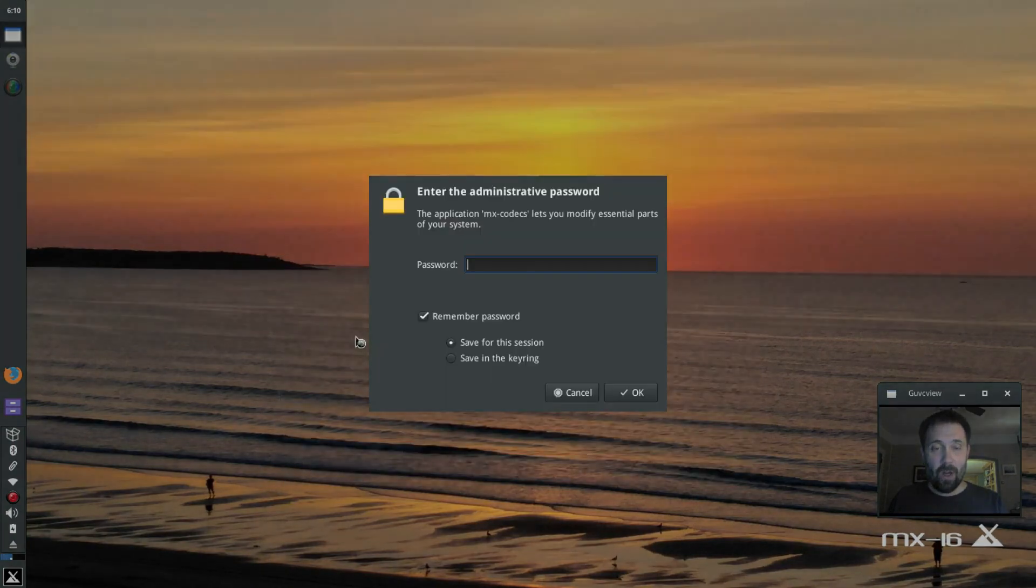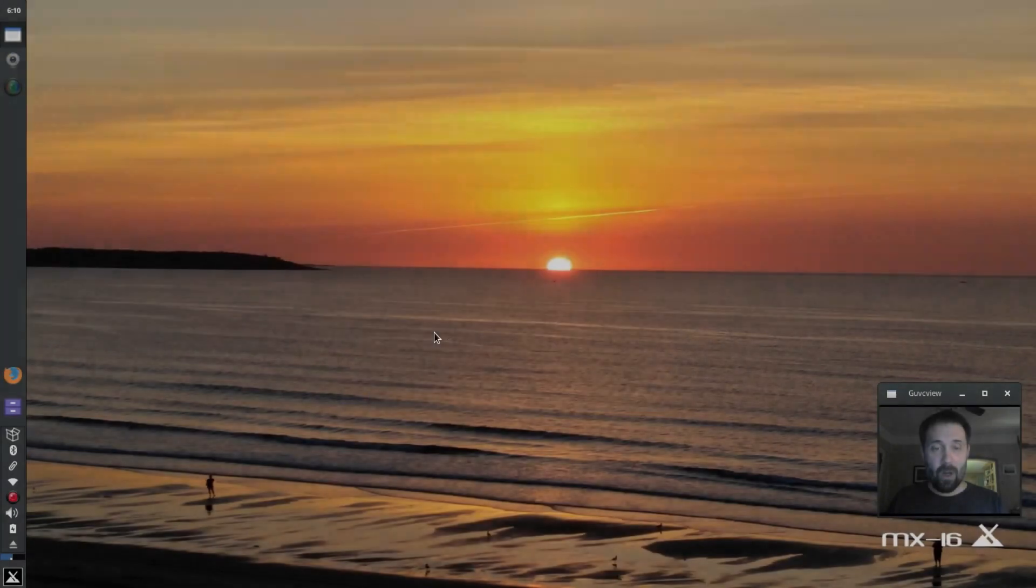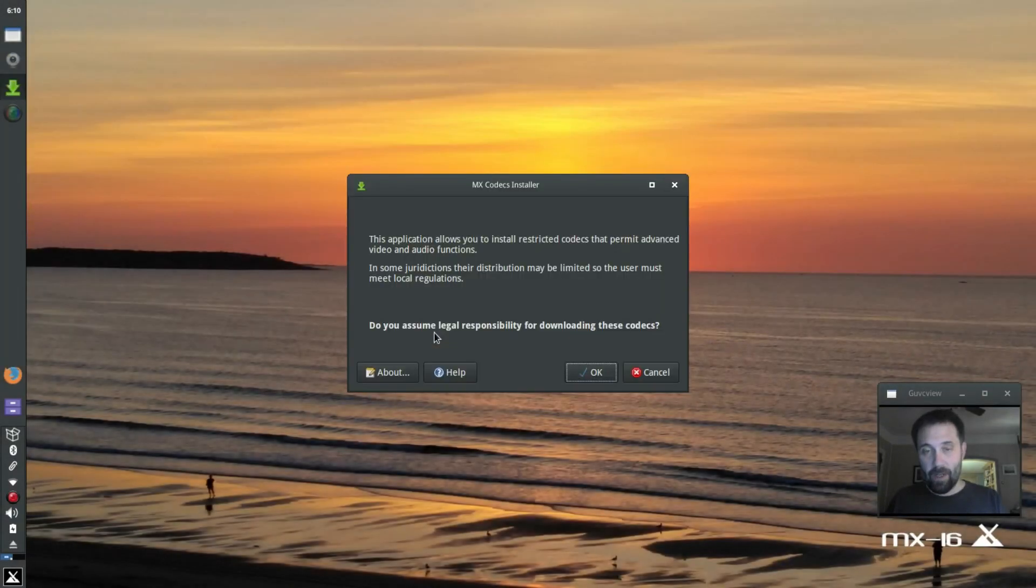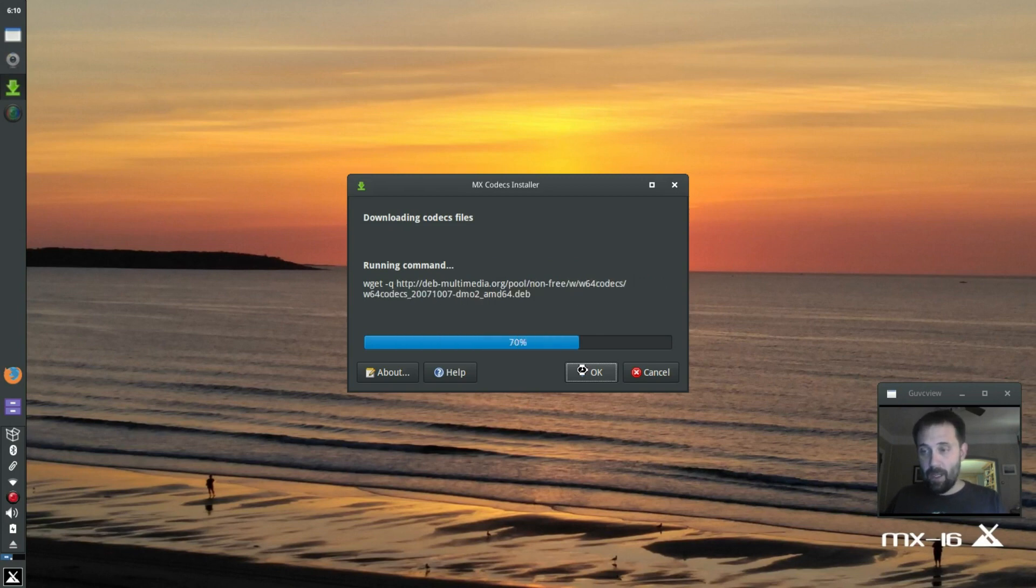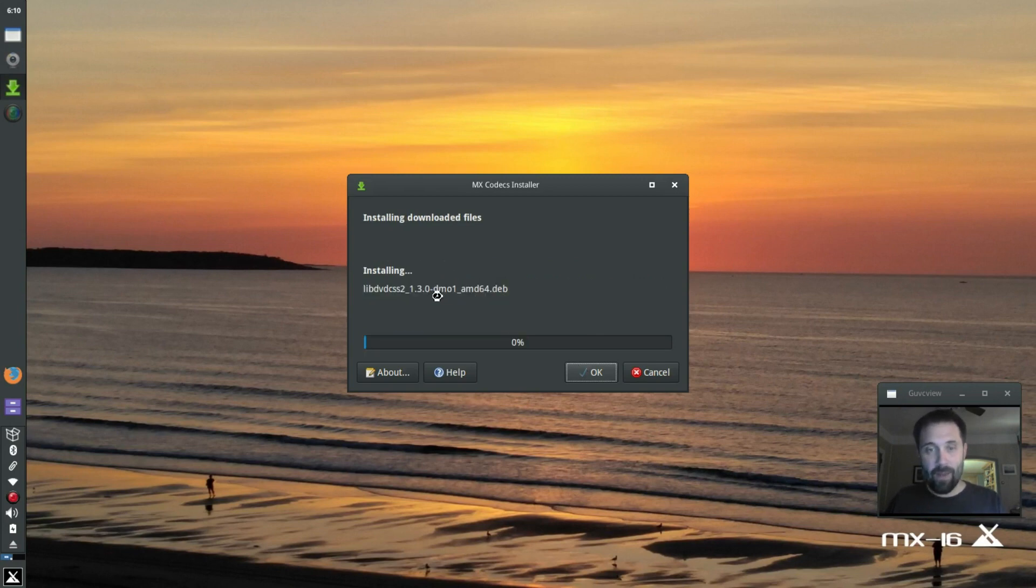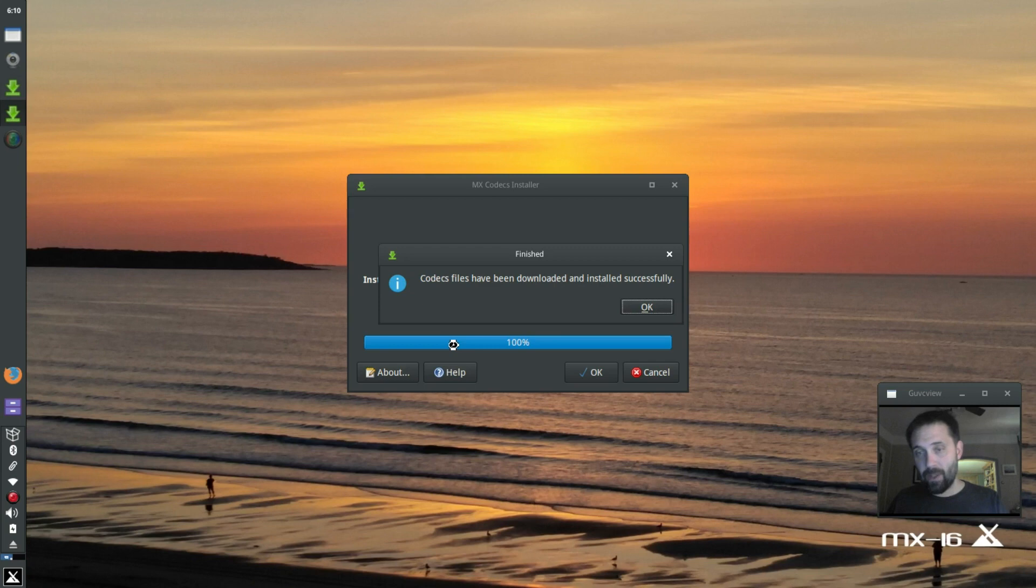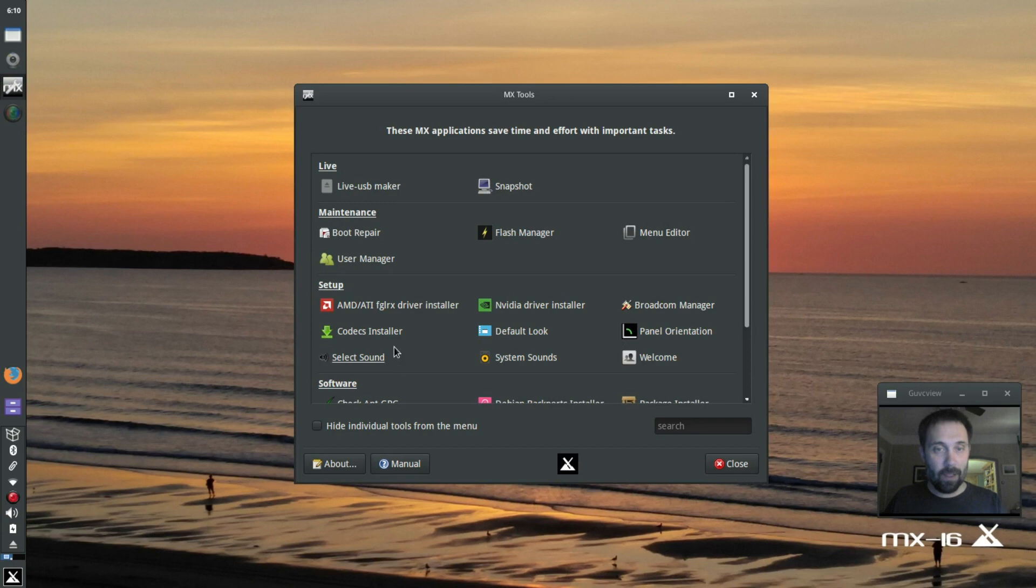I am going to run the codex installer, which you've probably seen in other videos of mine, because it installs the DVD library, and that's really the only library I want. The others I don't care so much about. That's done. That's pretty quick, that's real time, that's like 15, 20 seconds.